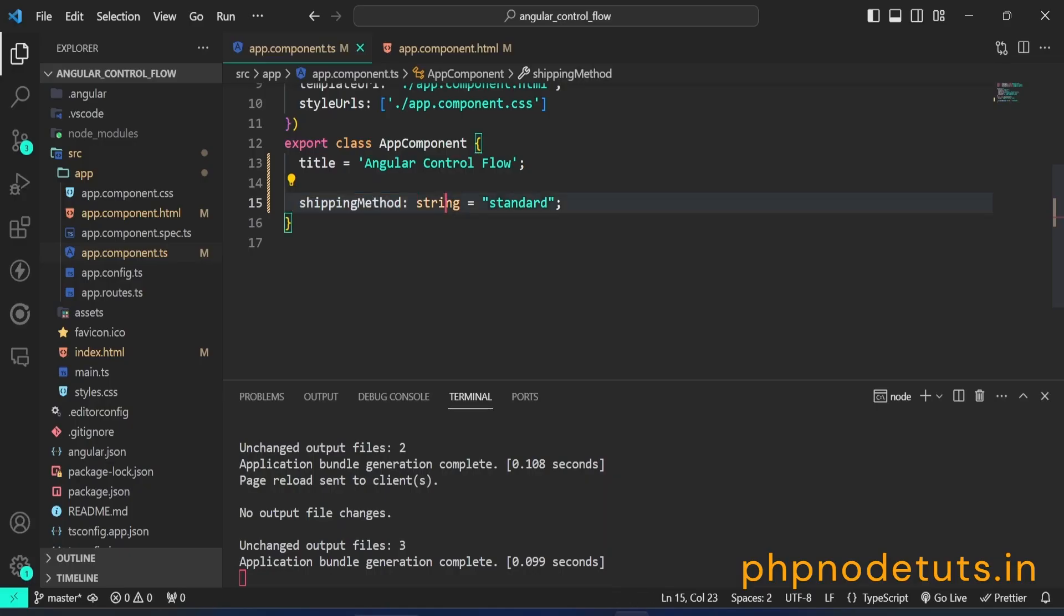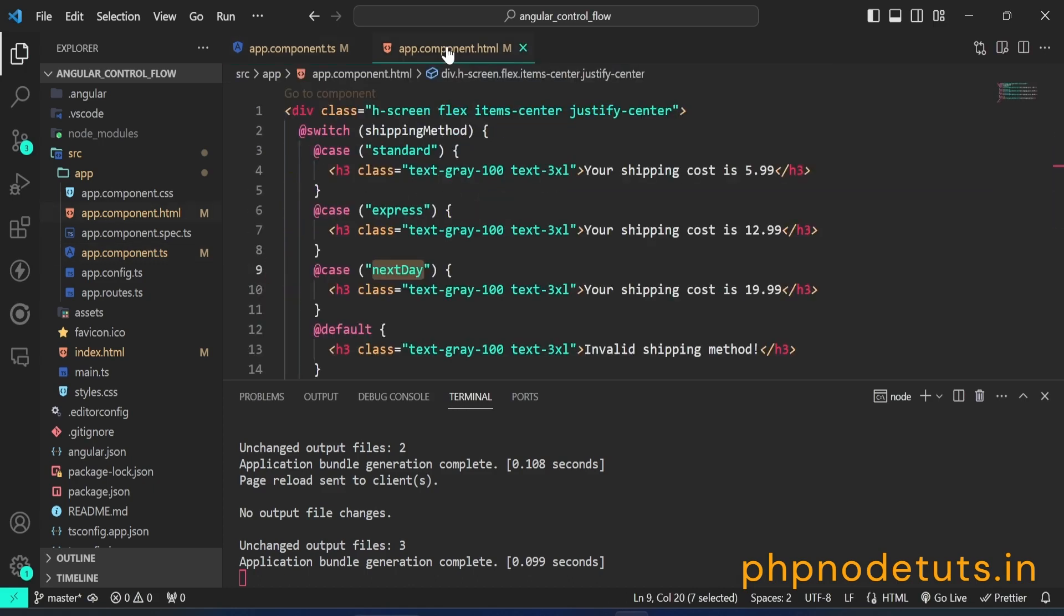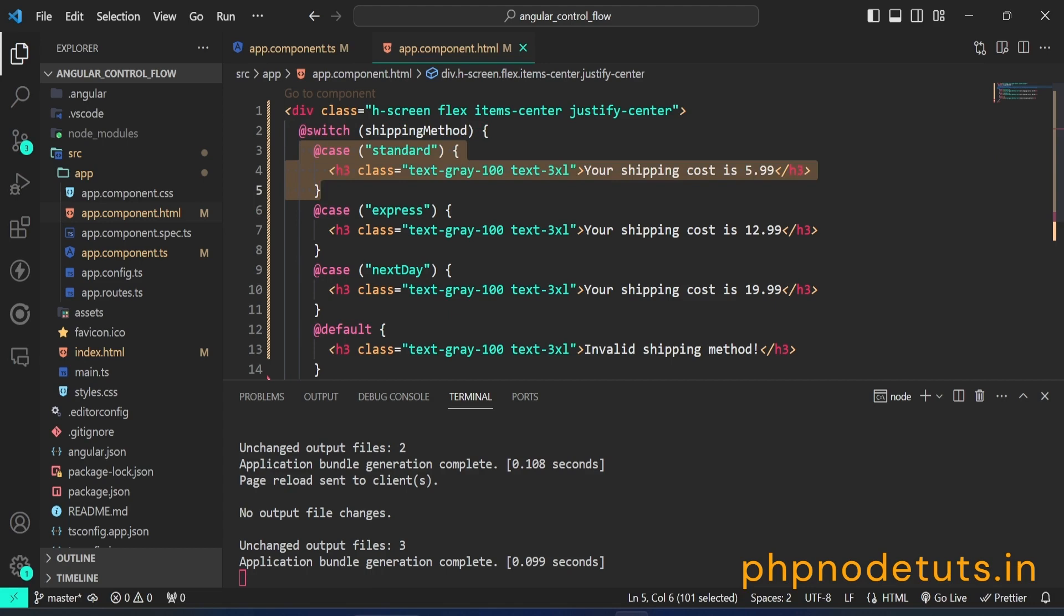In the app.component.ts file, add a property shipping method of type string and assign a value standard to this property. The syntax for at switch is similar to if, inspired by the JavaScript switch statement. The at switch blocks displays content selected by one of the cases matching against the conditional expression.